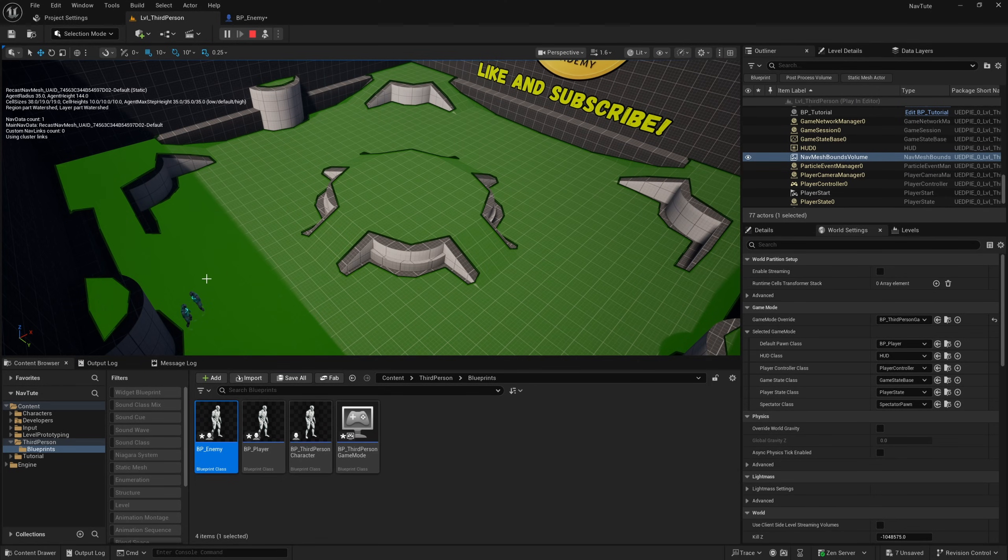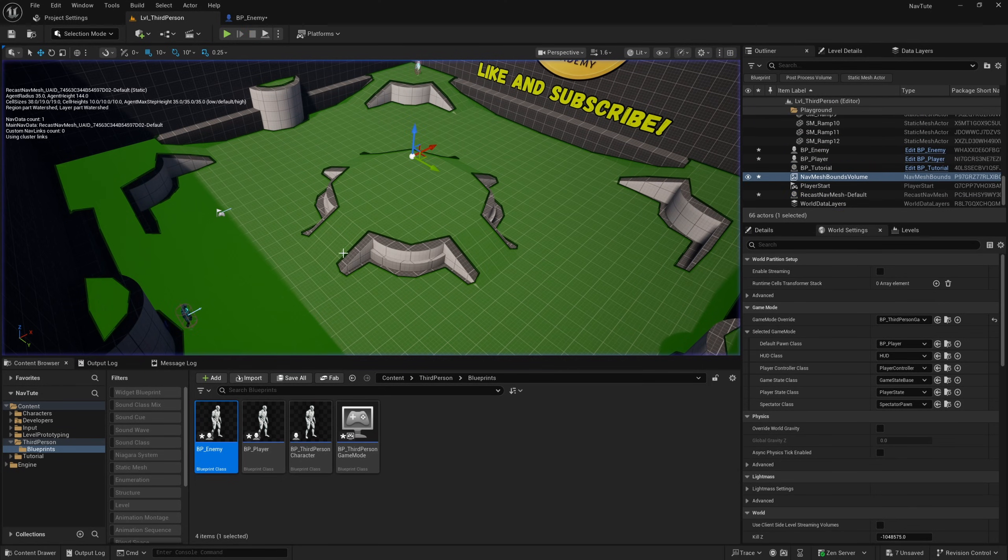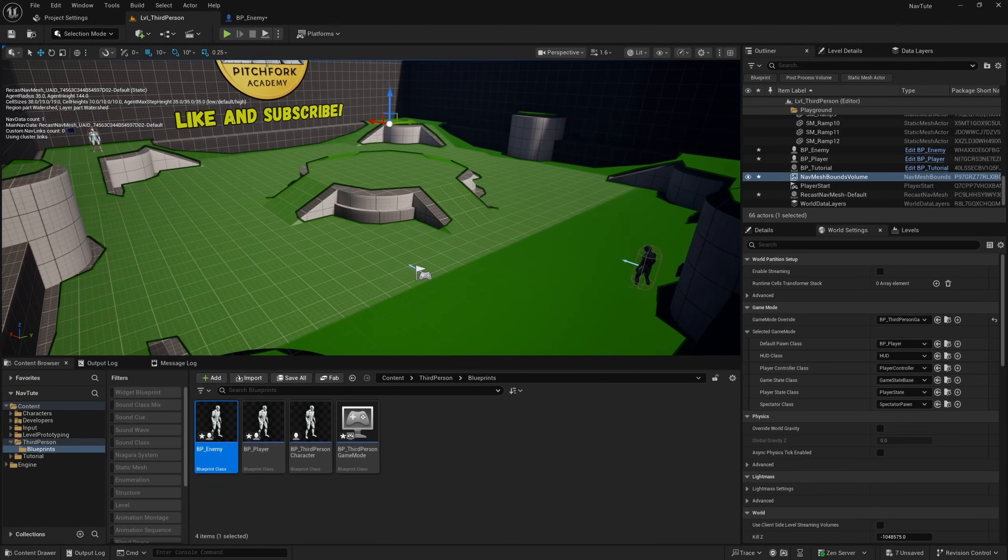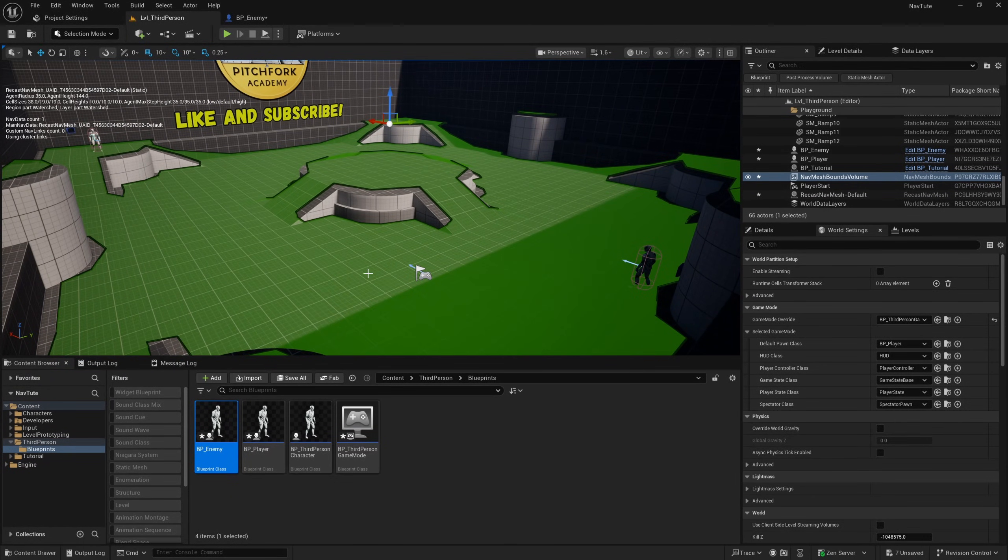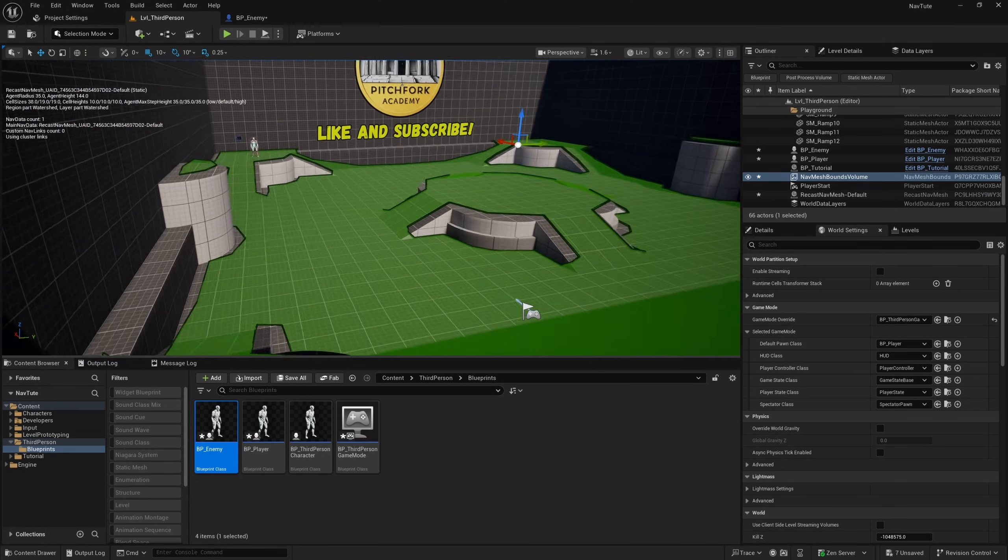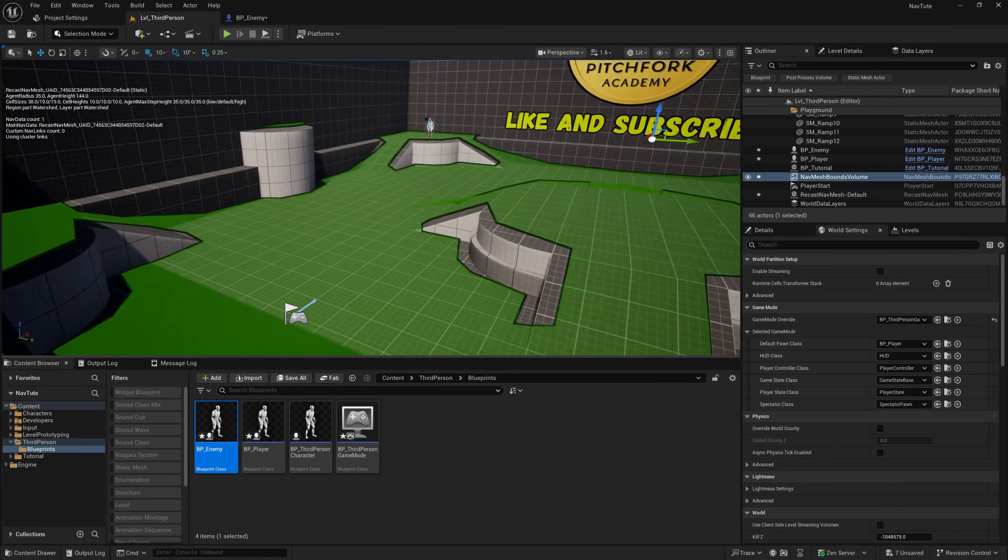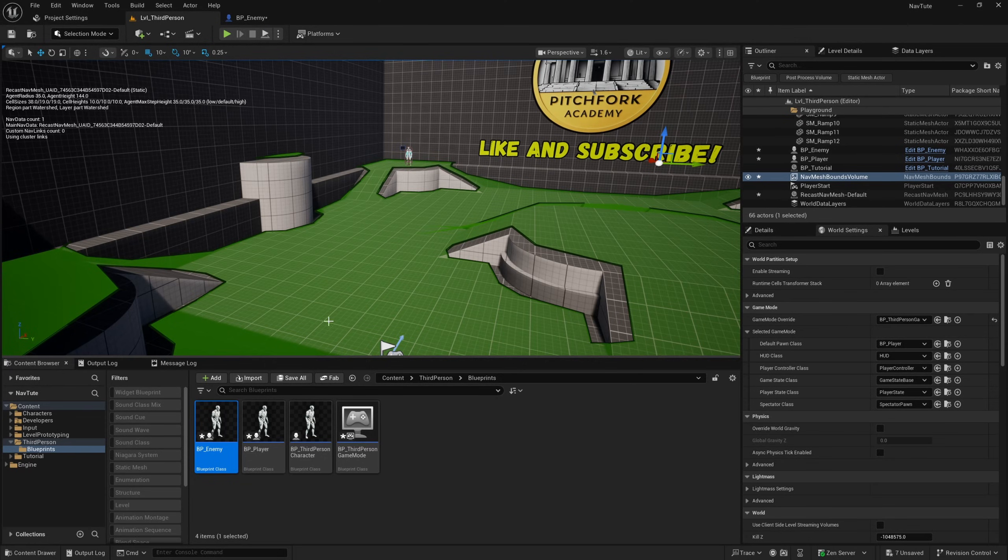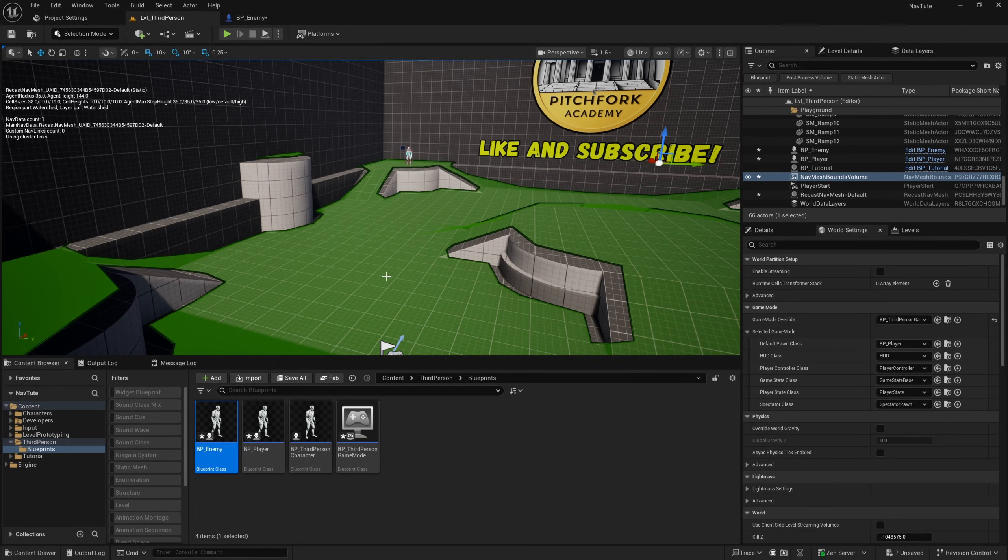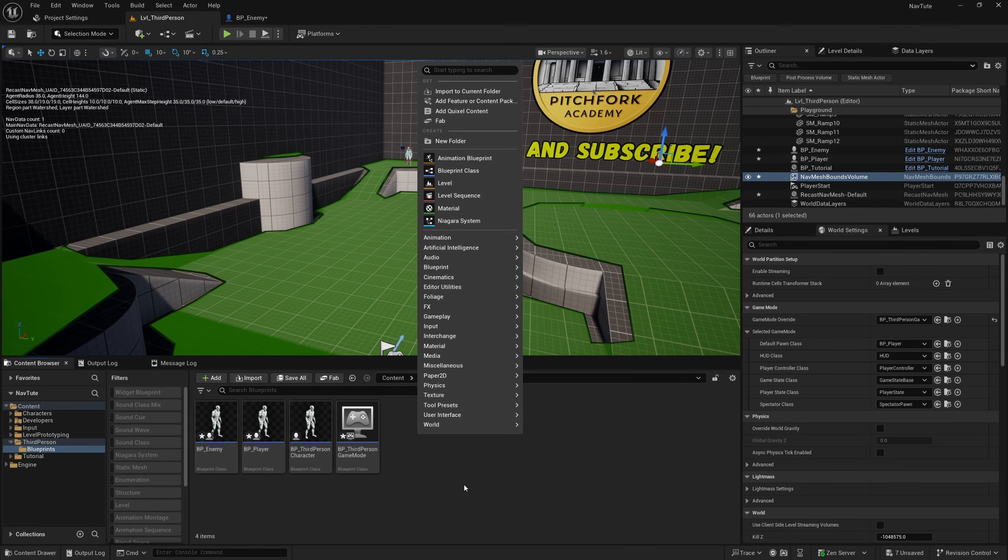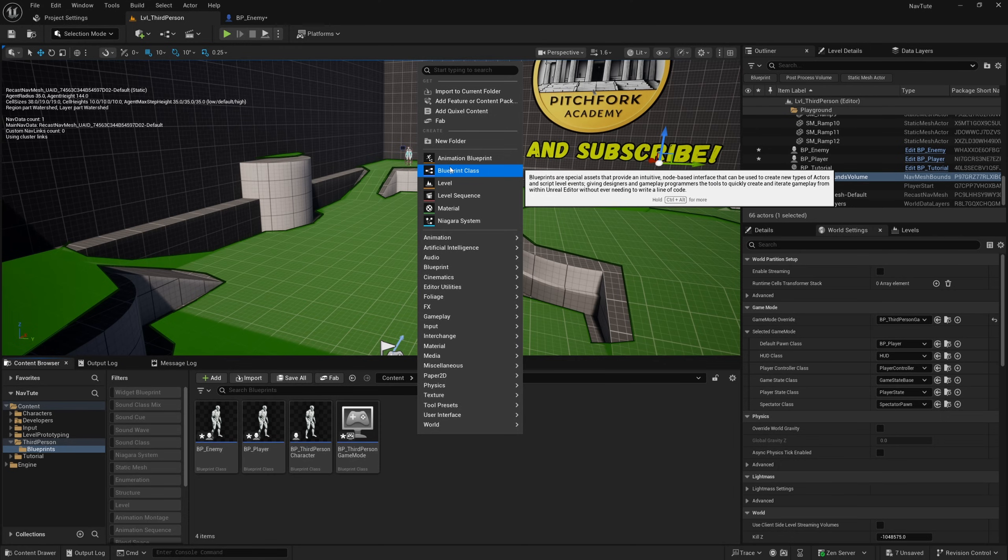So that is basically how to set up navigation for AI controllers, but now I want to show you some stuff regarding sort of generating this nav mesh bounds at runtime. So I'm going to create basically a simulated physics obstacle and drop it in the way of our enemy so that they basically have to take a different path.